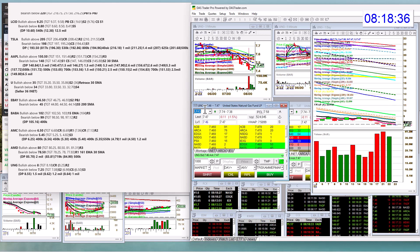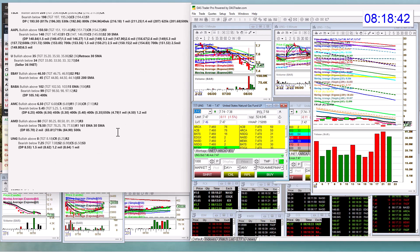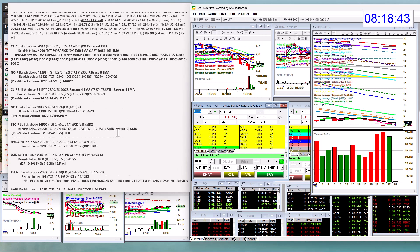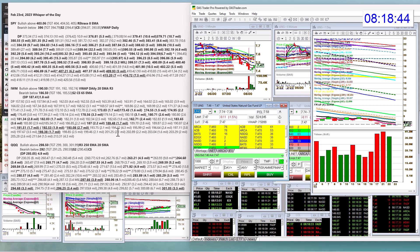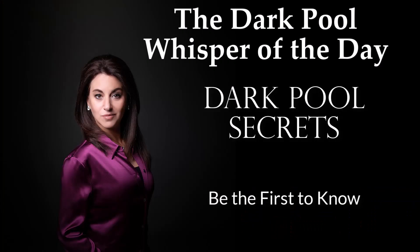And last but not least, UNG. Bullish above 8. Bear below 7.25. There you have it. Those are your whispers for February 23rd. Until next time, happy trading, everybody.